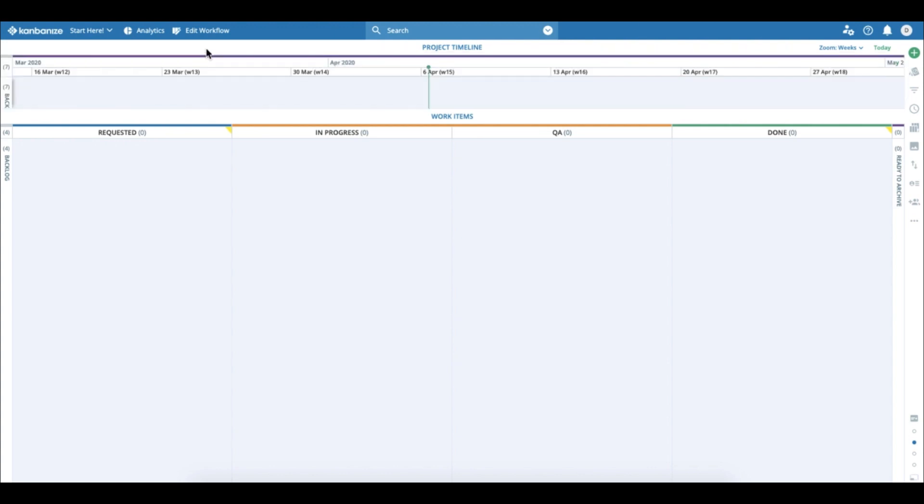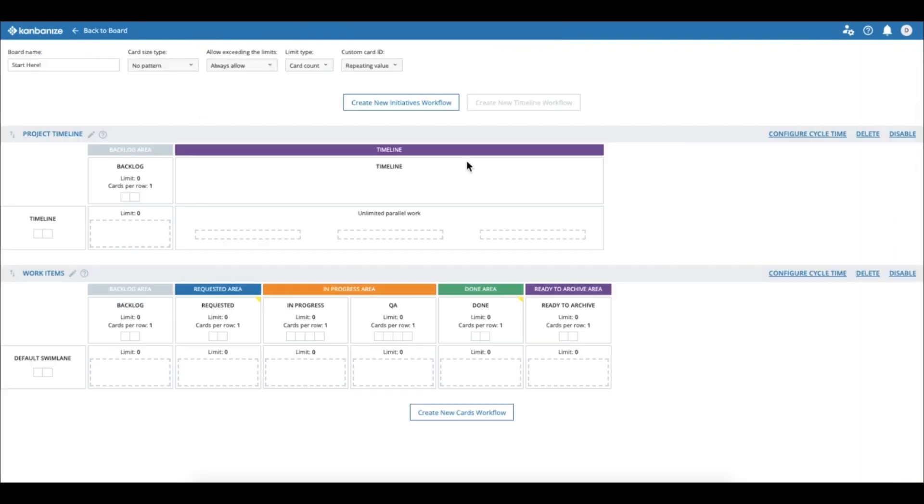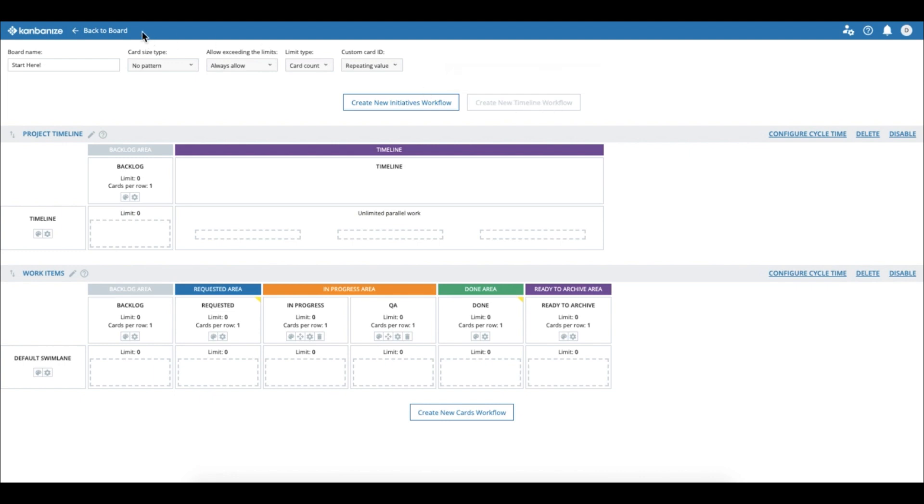First of all we have to add it to your board. Go to Edit Workflow and then press this Create New Timeline Workflow button. Save the changes and go back to your board to see the timeline showing up.